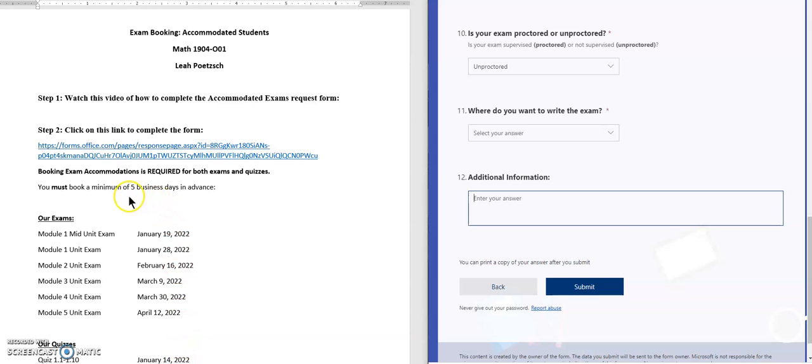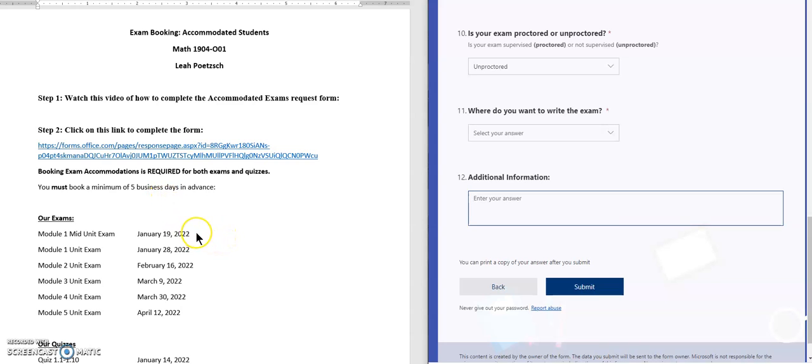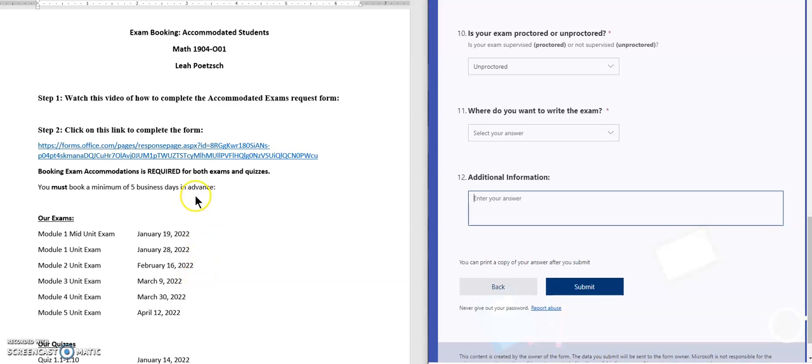Please note that you must book a minimum of five business days in advance. So my recommendation, since you know the exam dates, is you can book using the form now and then you don't have to worry about missing a deadline. I hope you found this video helpful.